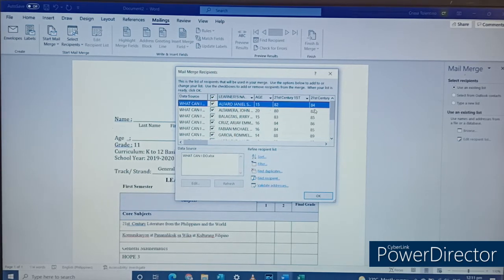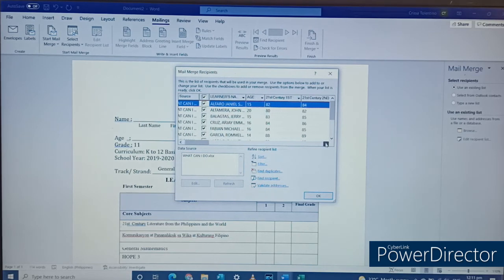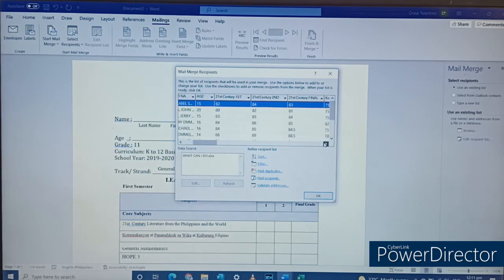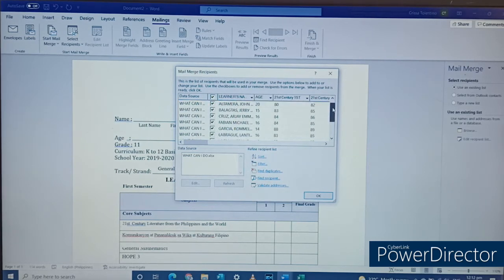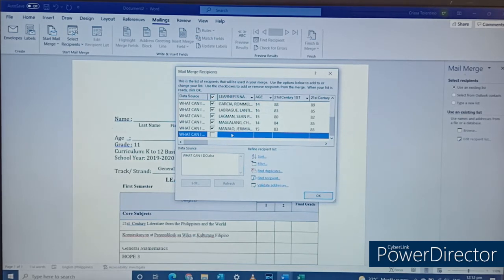The headings we placed in the workbook are very important here — the first row tells us what information is in each column: learner's name, age, 21st Century first quarter grade, 21st Century second quarter grade, and so on. Scroll down and you can see the names of all 10 students. If there are rows below with no data, uncheck them since we don't need that part. Then click OK.